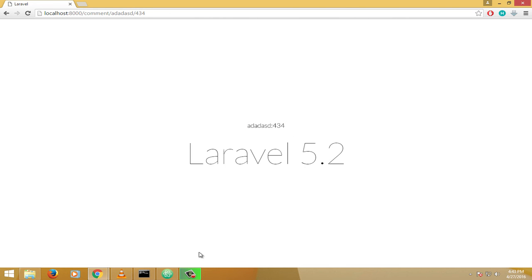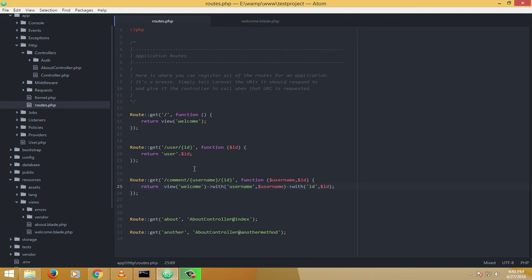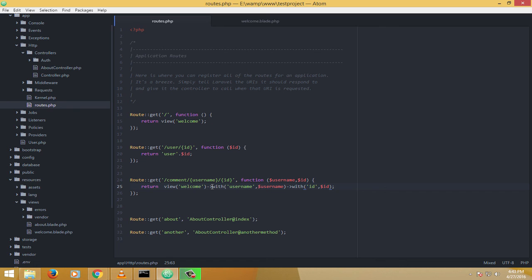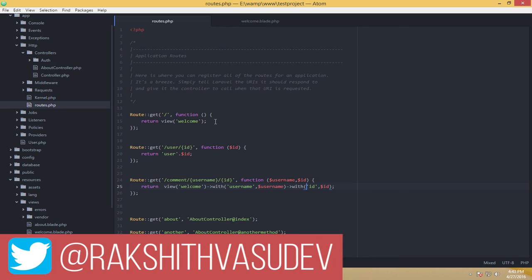So this is the basic idea of passing views to routes. So you set up the view and then you chain it with the with argument, or you could as well pass it as an array like I'd shown you previously. If you like this video, give it a thumbs up, subscribe and share.